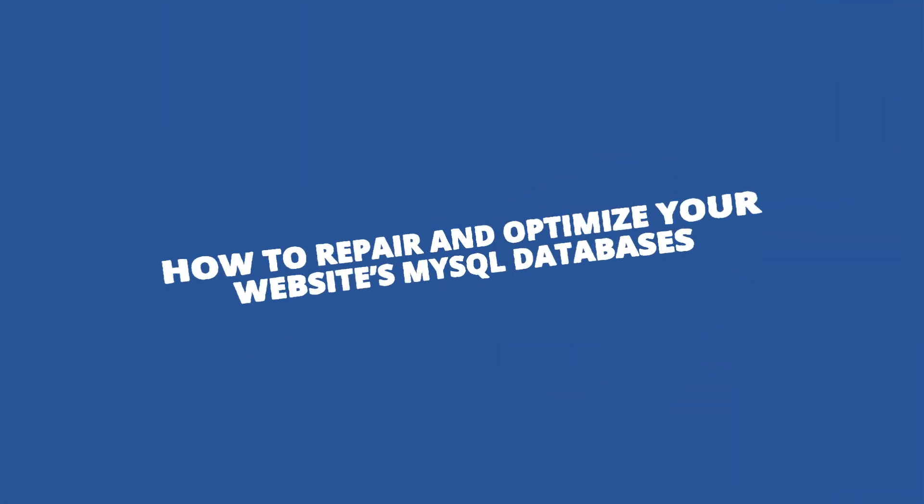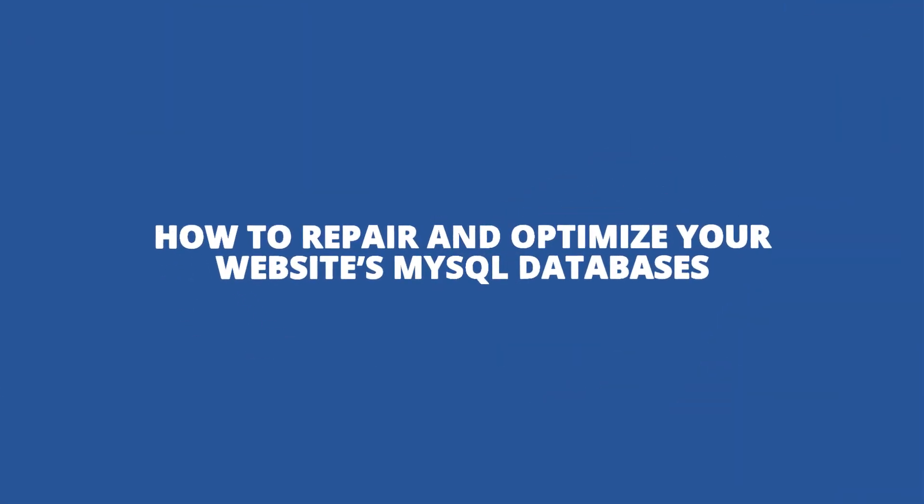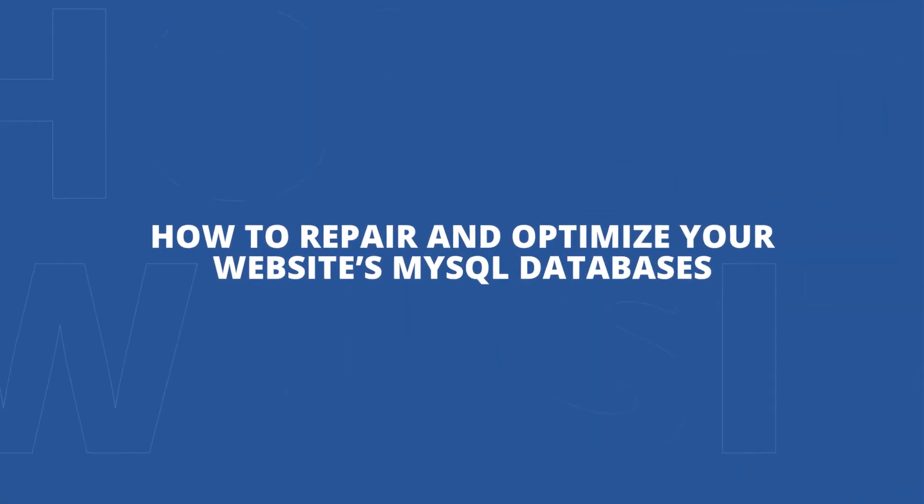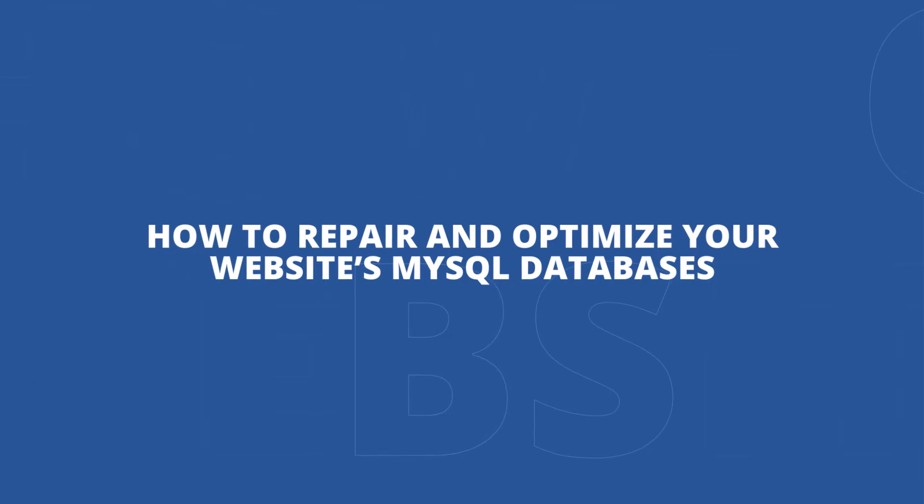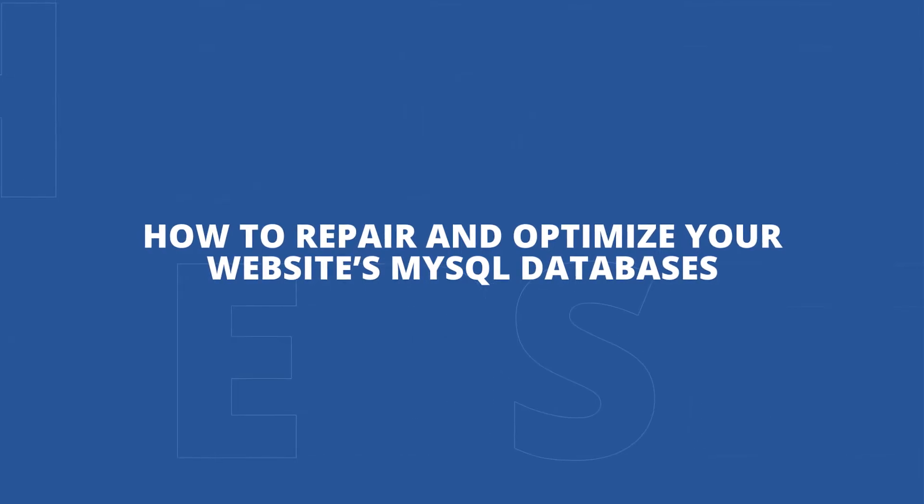In this video, we'll show you how to repair and optimize your website's MySQL databases.